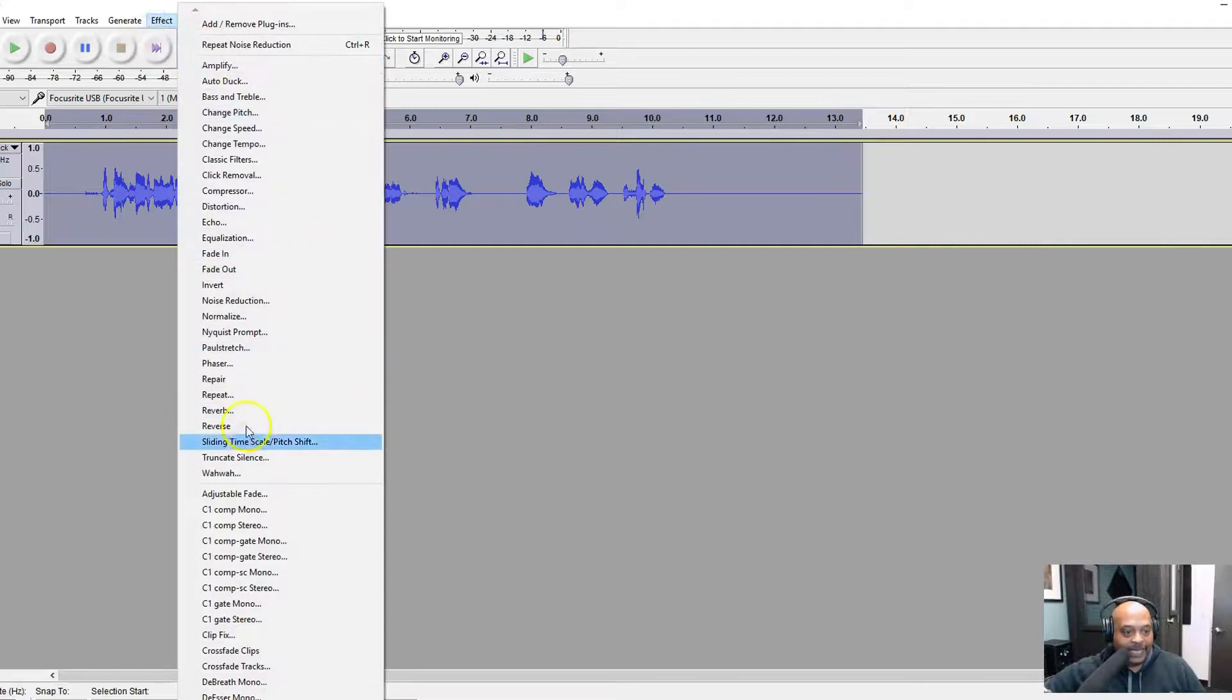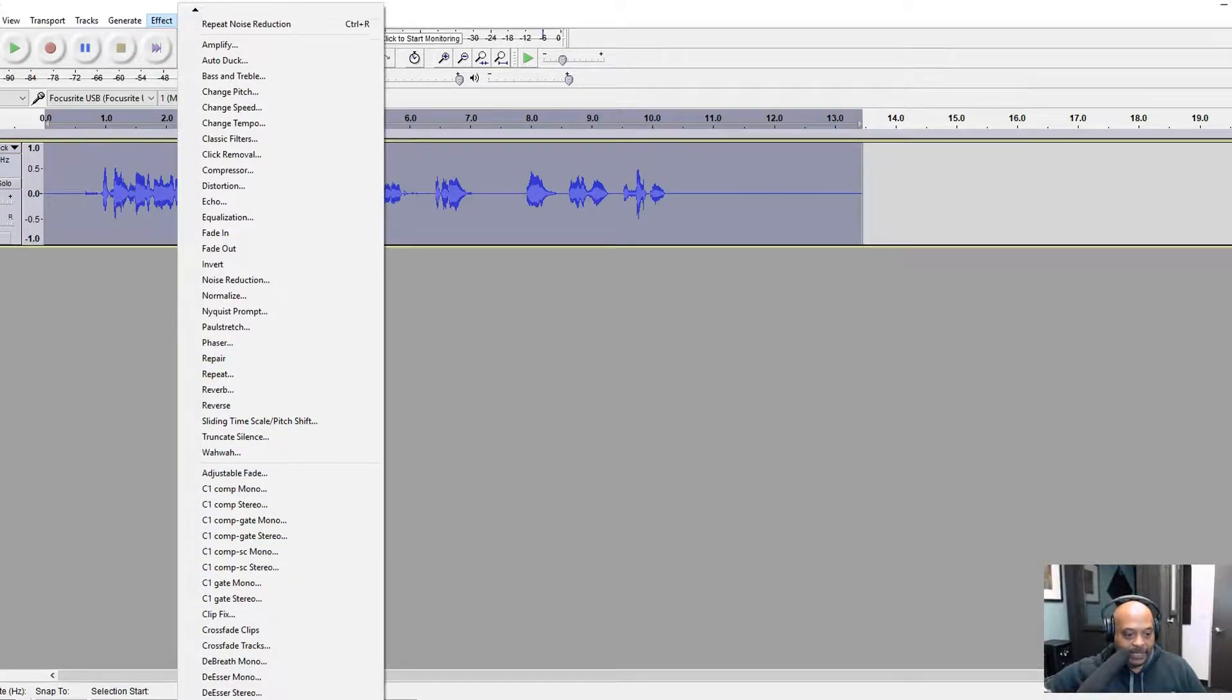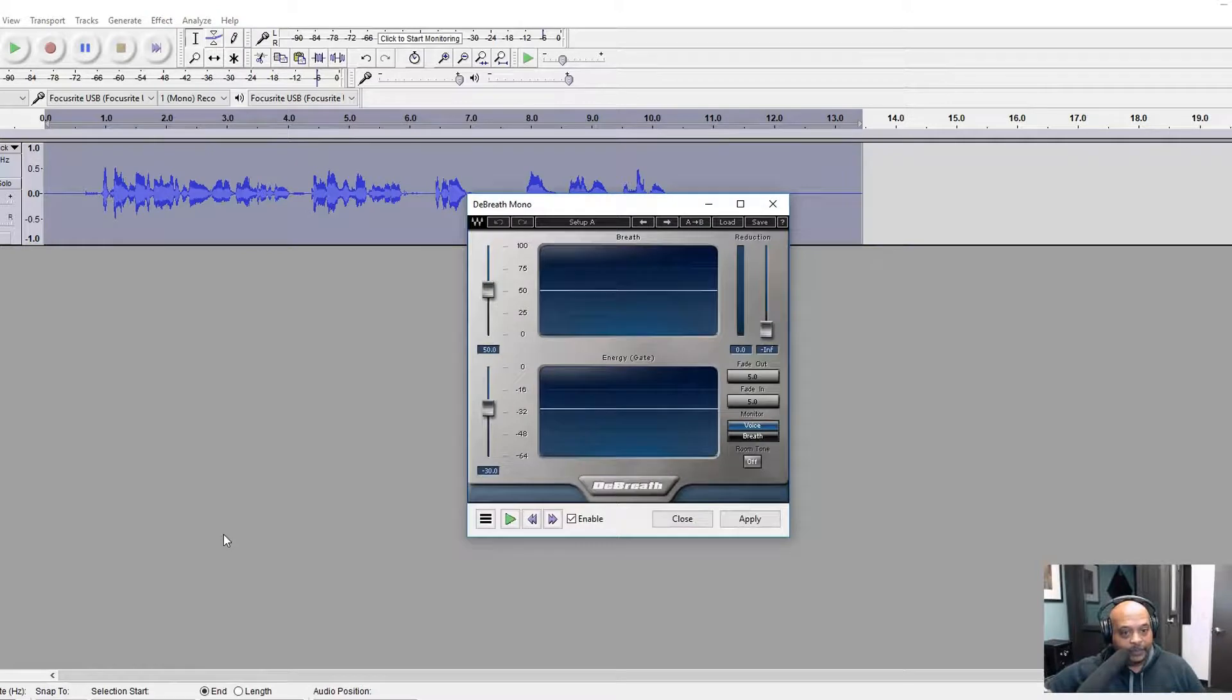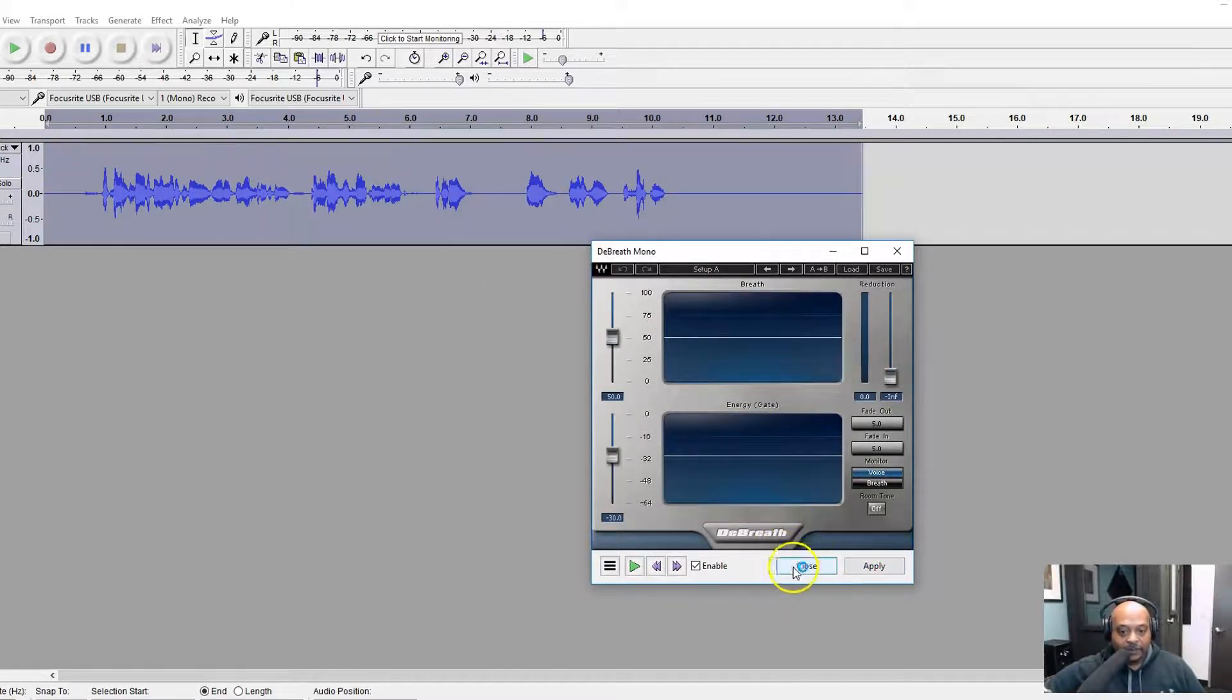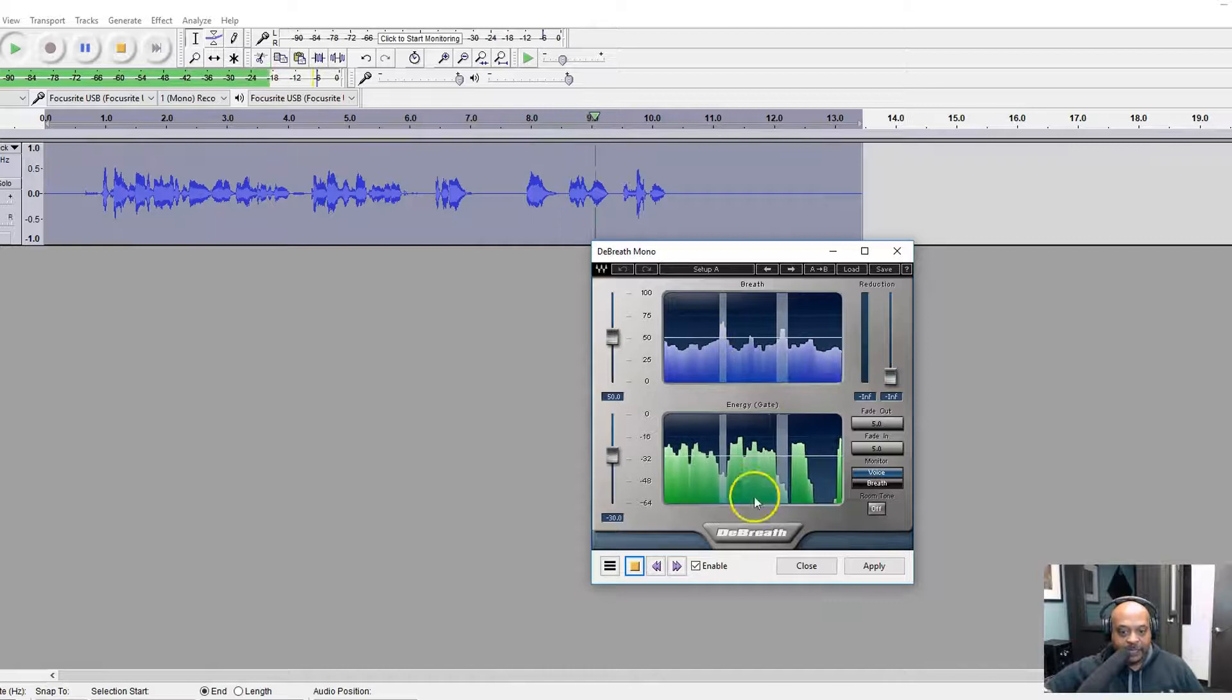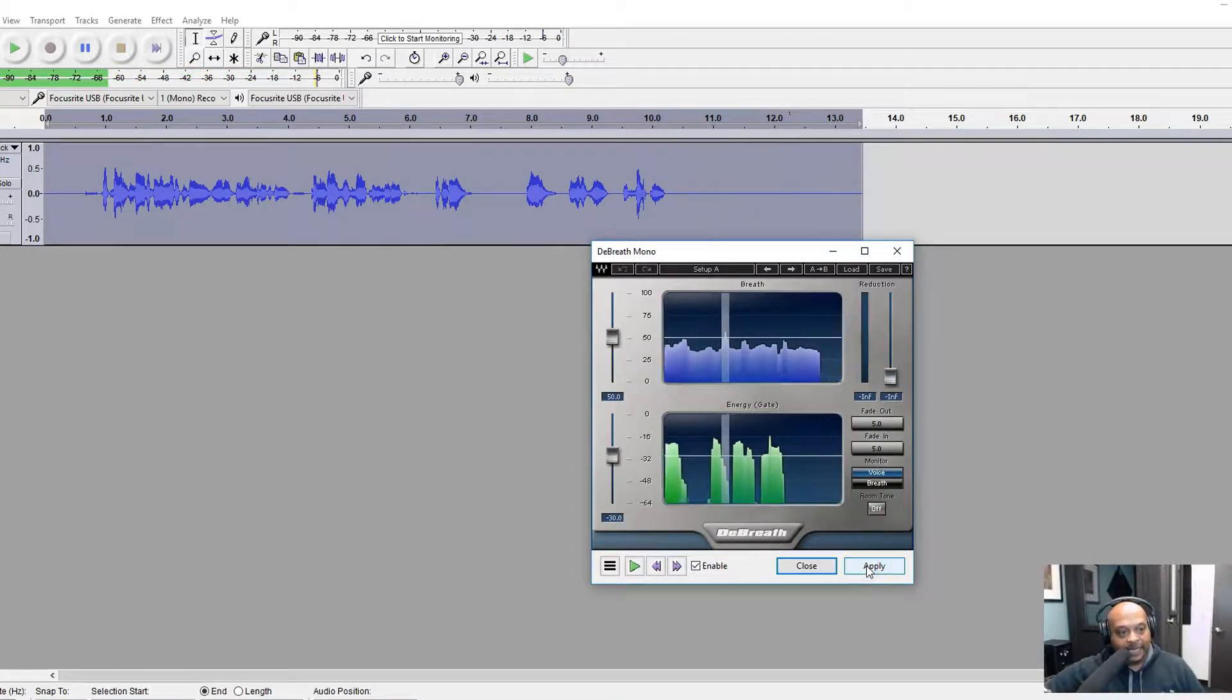What I want to do now is highlight the whole track. I'm going to go up to effects. I have a funky little plugin that is amazing from Waves, which is basically a De-Breather - Deep Breath Mono. And what this does, it's going to take out my breaths. I can see I've got a breath here and I've got a breath here basically.